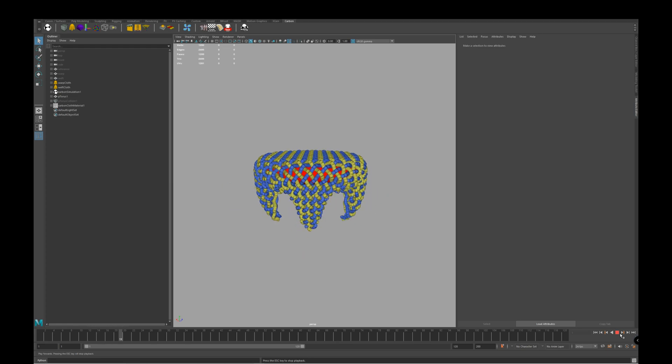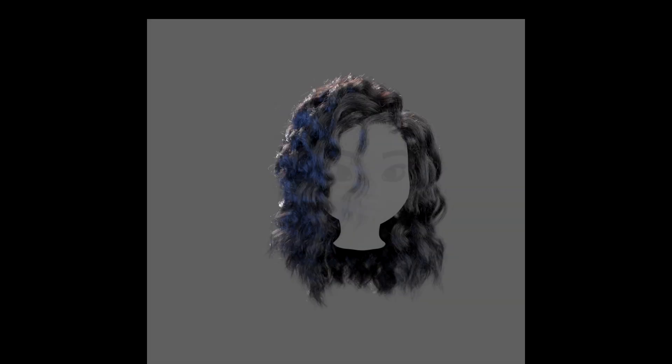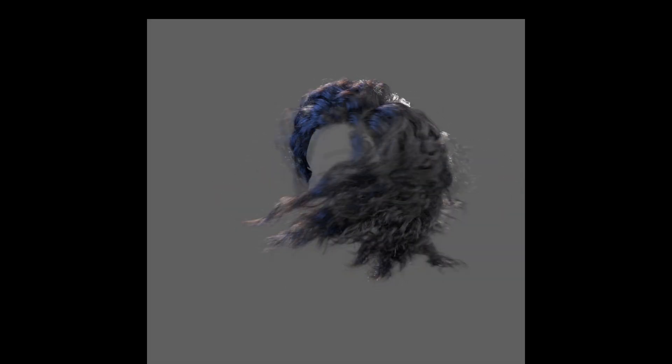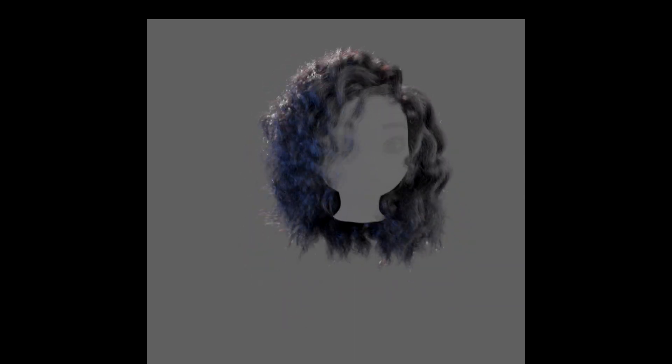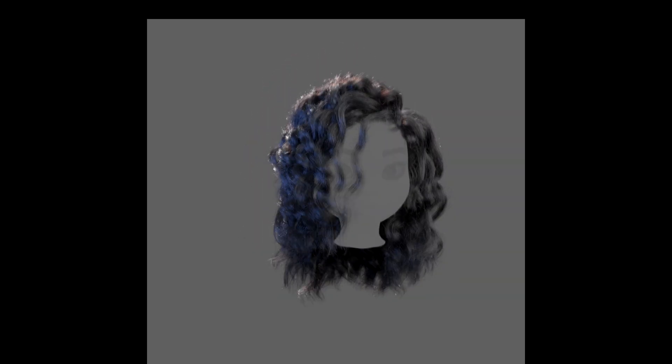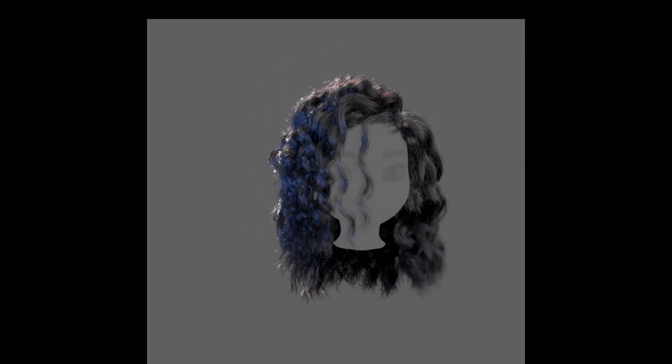For example, the power of being able to control the twist and curl of a strand can be applied to curly hair simulation.